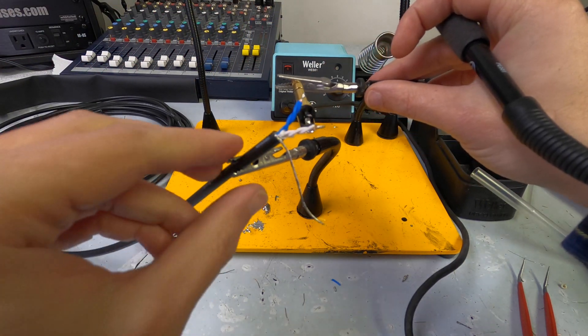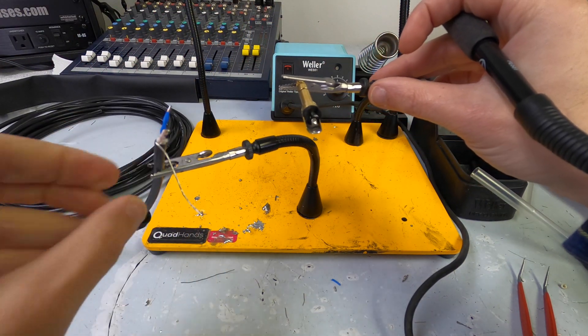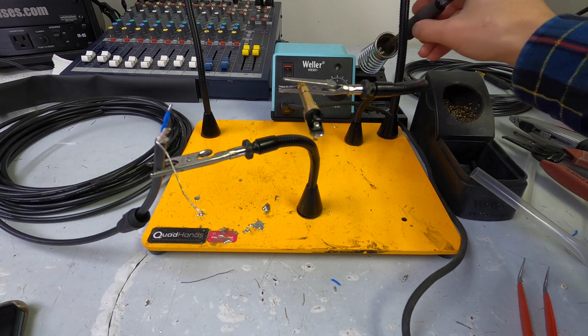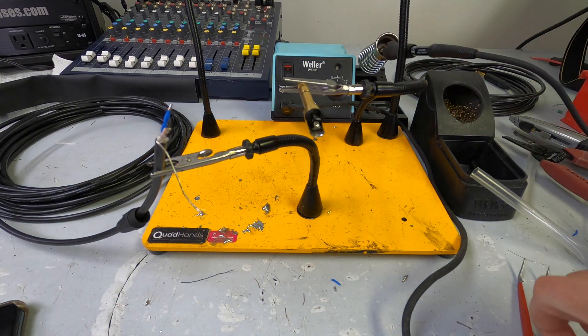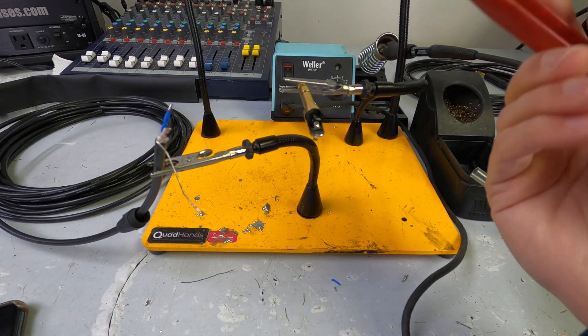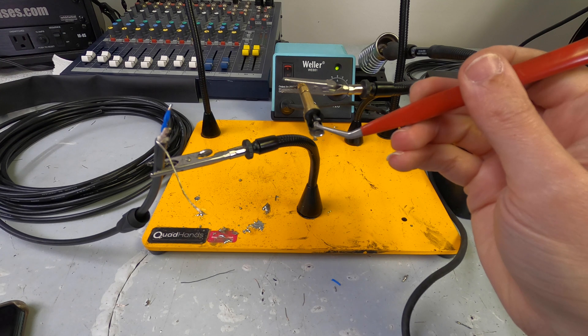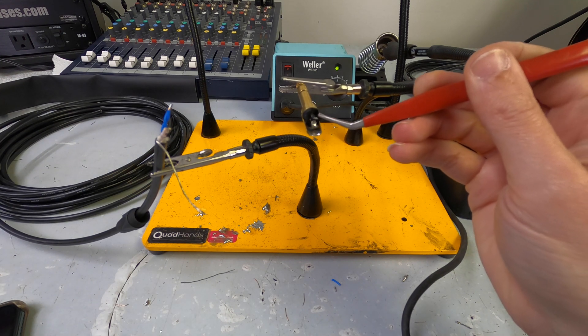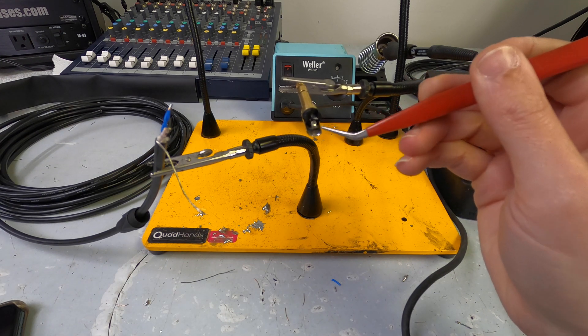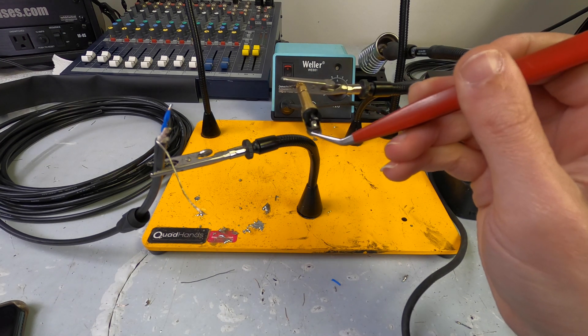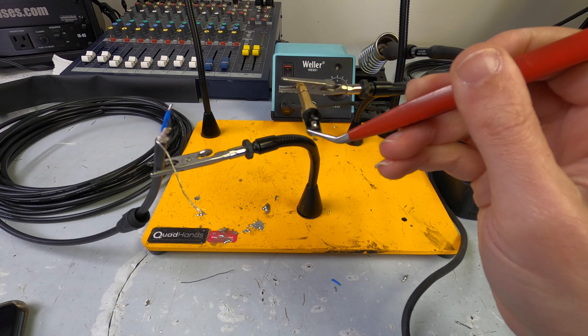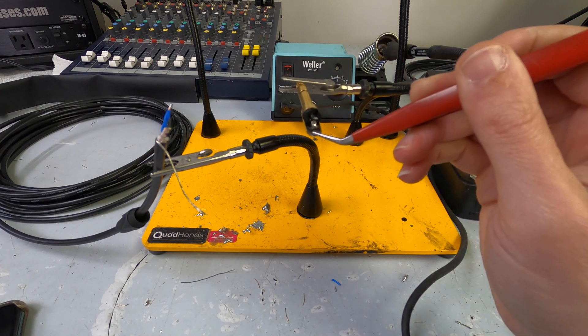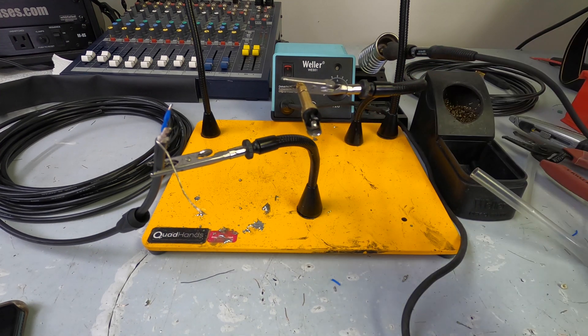Okay. So, looking at the connector here, use my tweezers to point. This center pin is the tip, this top one is the ring, and then this bottom portion is the sleeve, which is our ground.